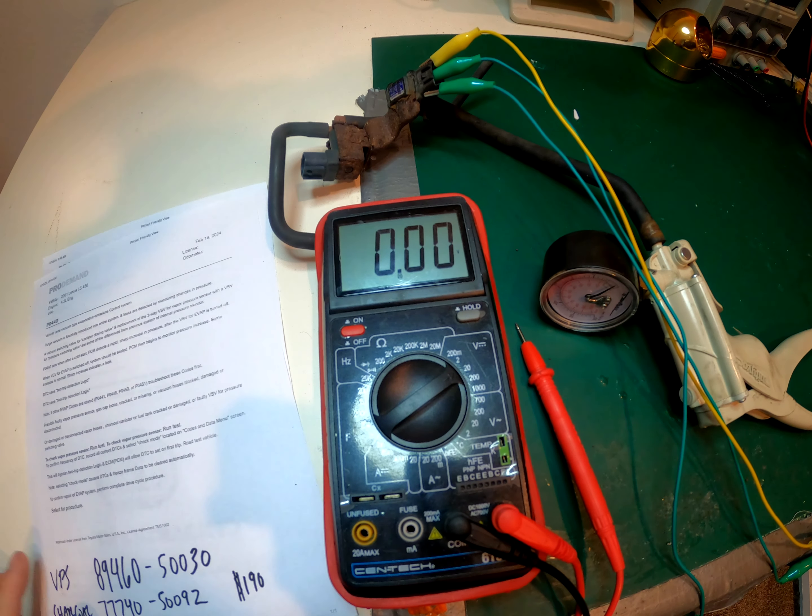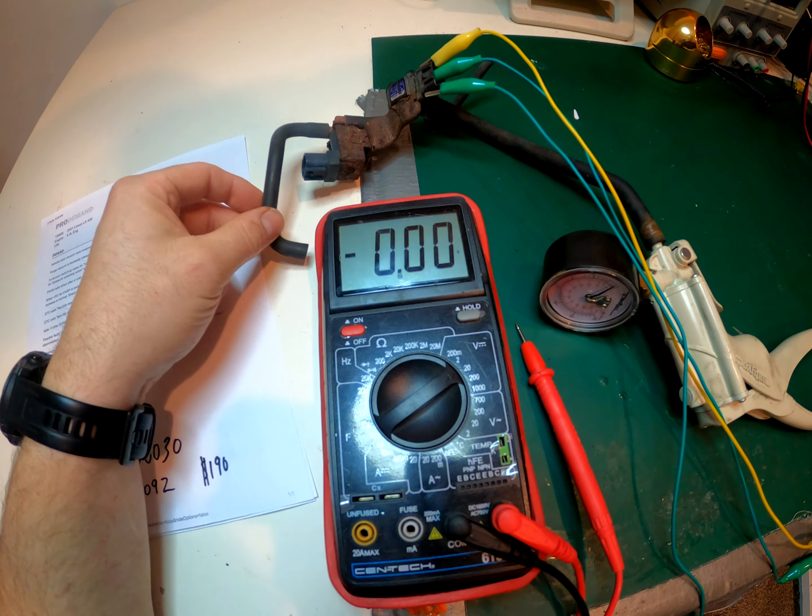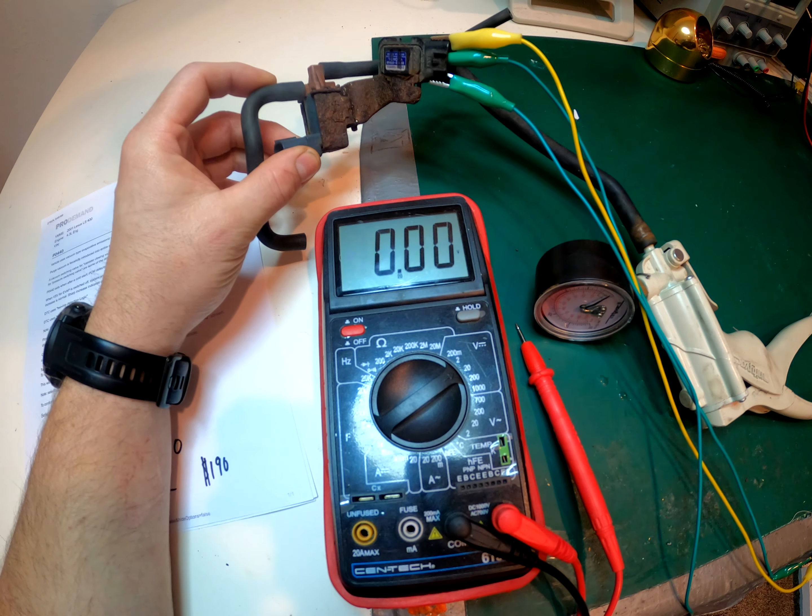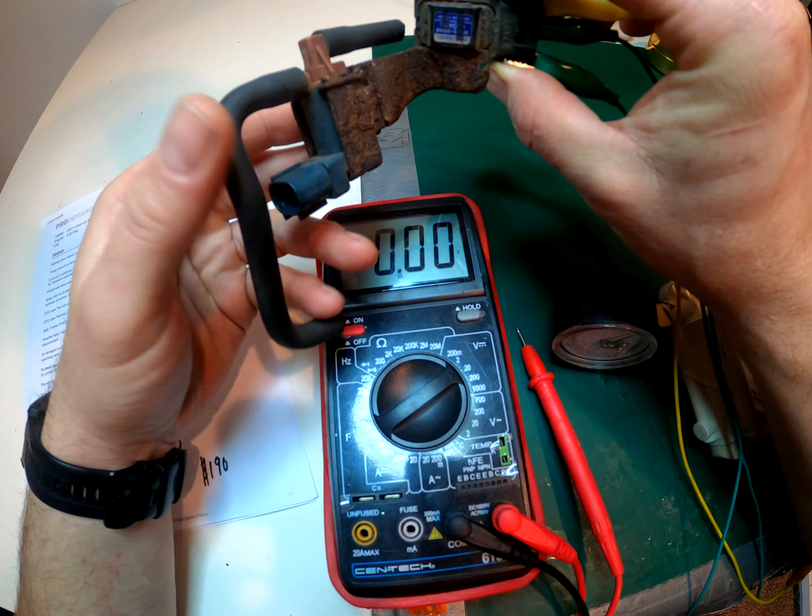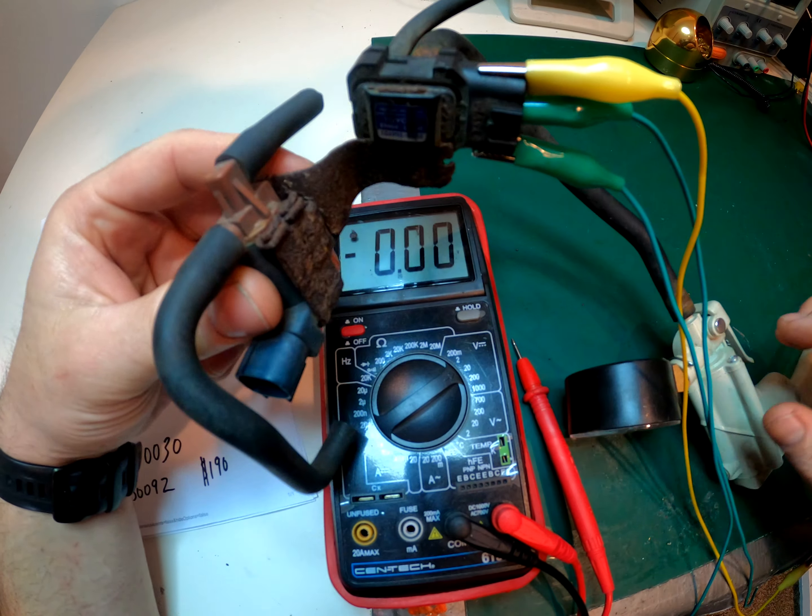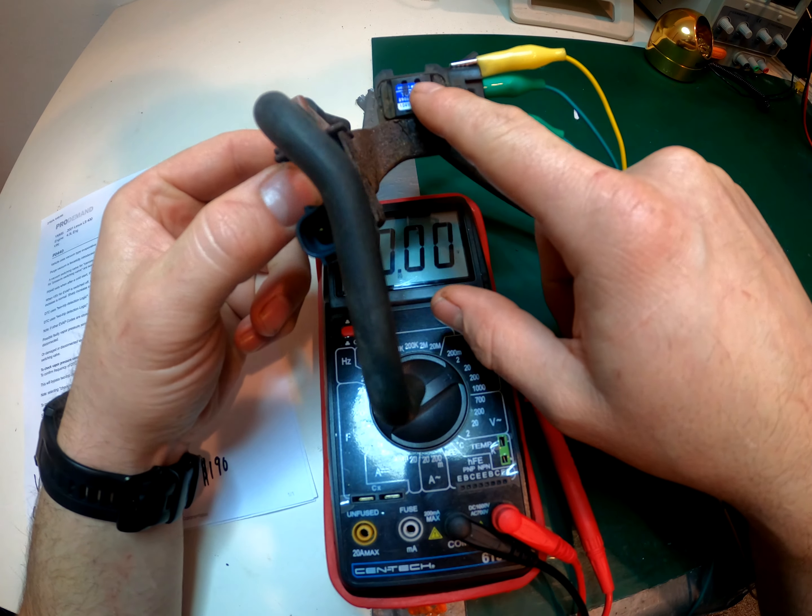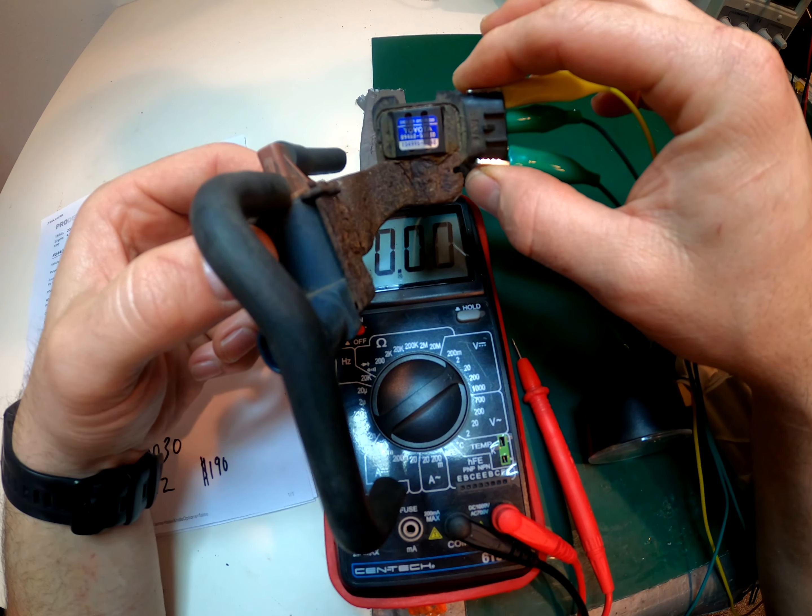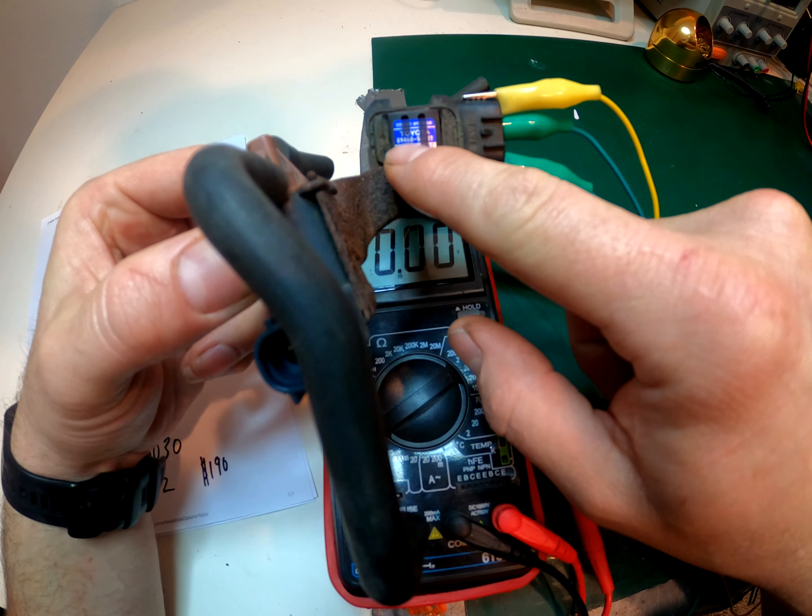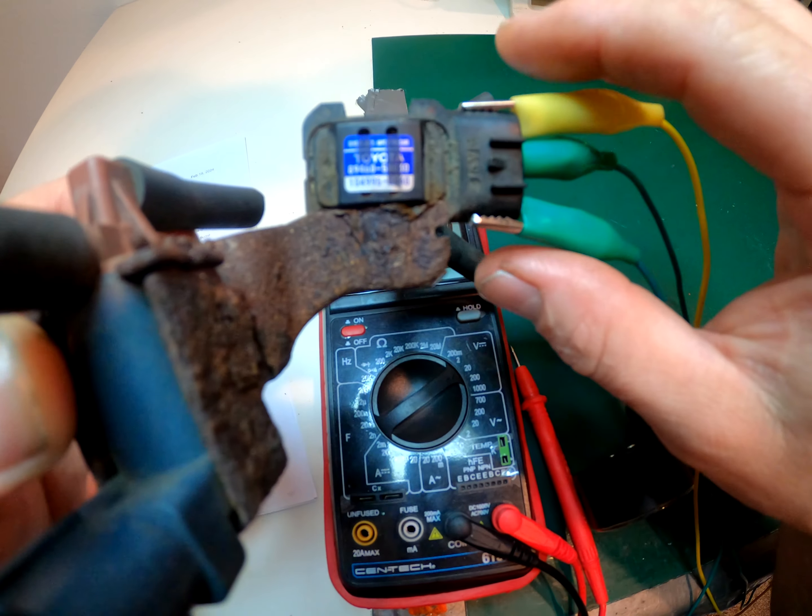Alright, this is the diagnosis and testing of our EVAP valves. This is from the LS430. Both of these valves can be found on every Toyota model, every Lexus has them somewhere. This one's the vapor pressure sensor. This is what was causing the P0440 engine light.